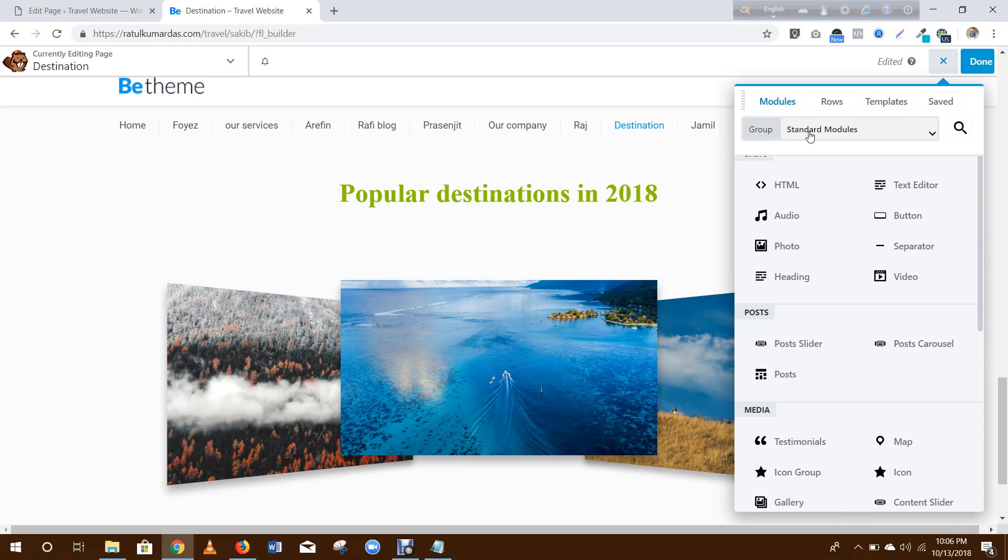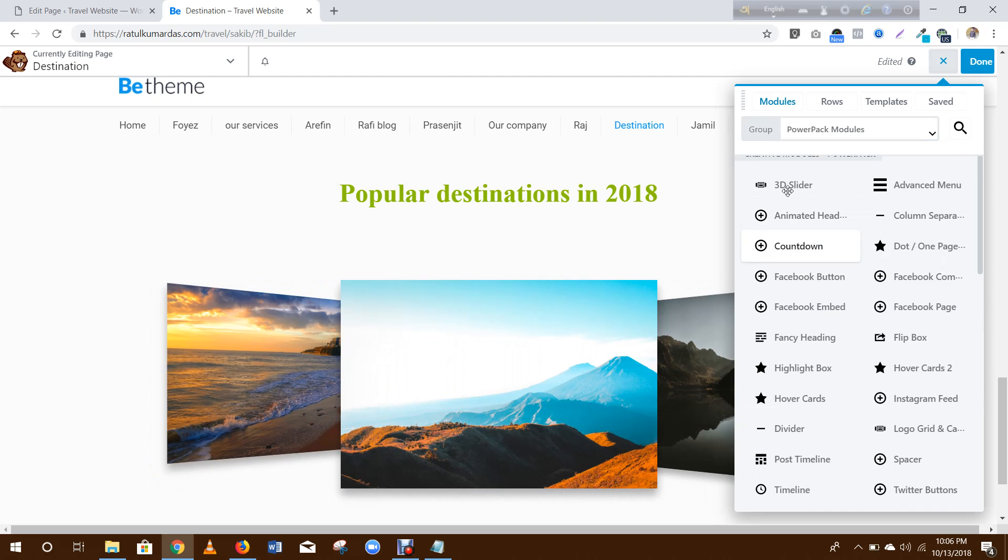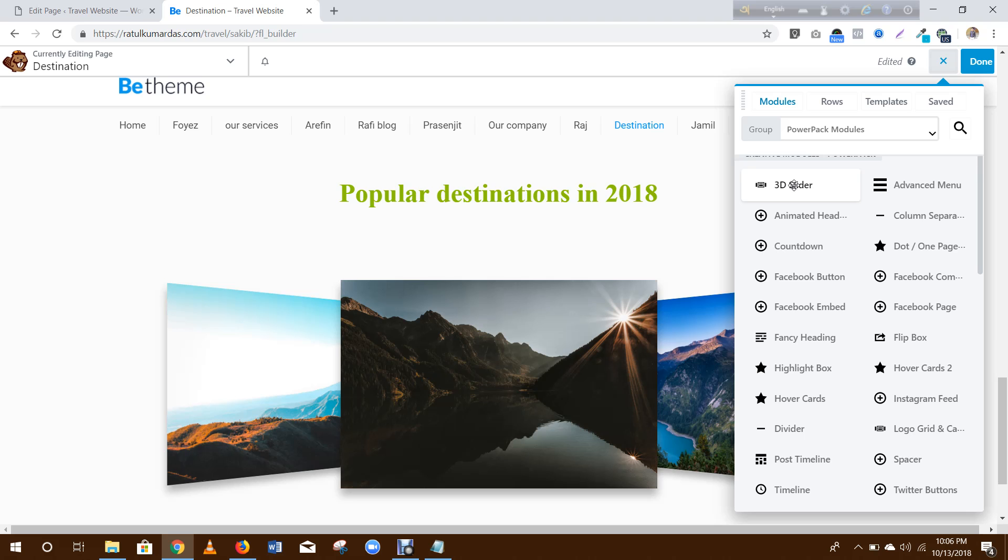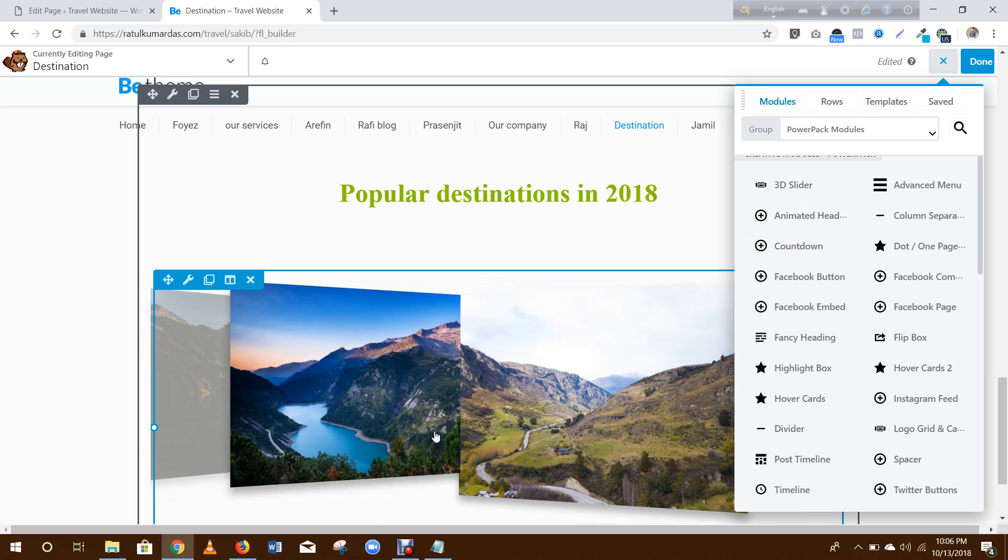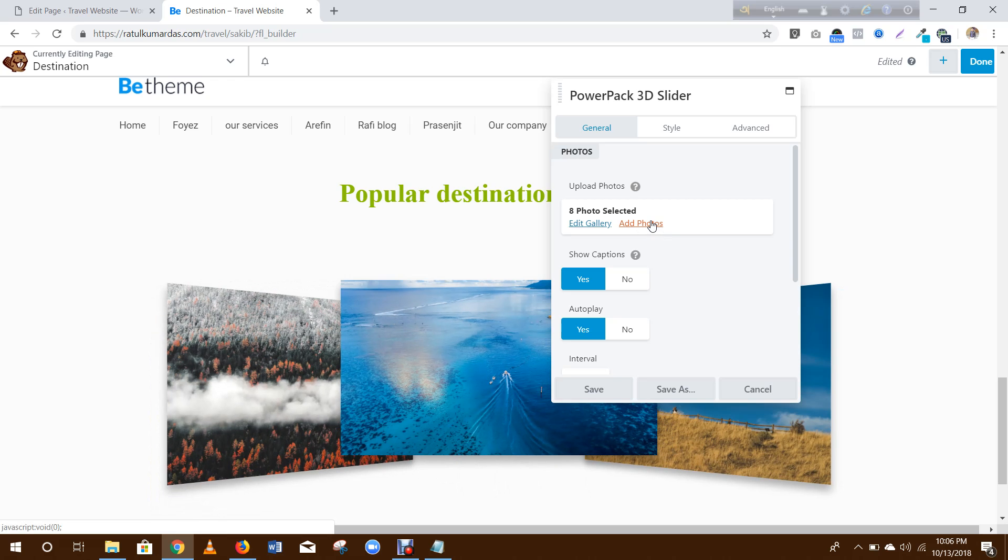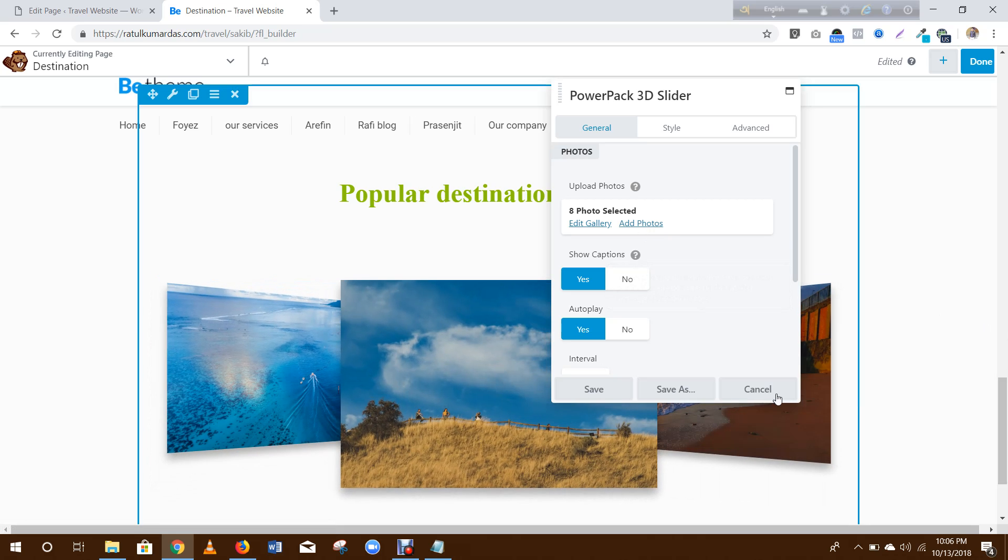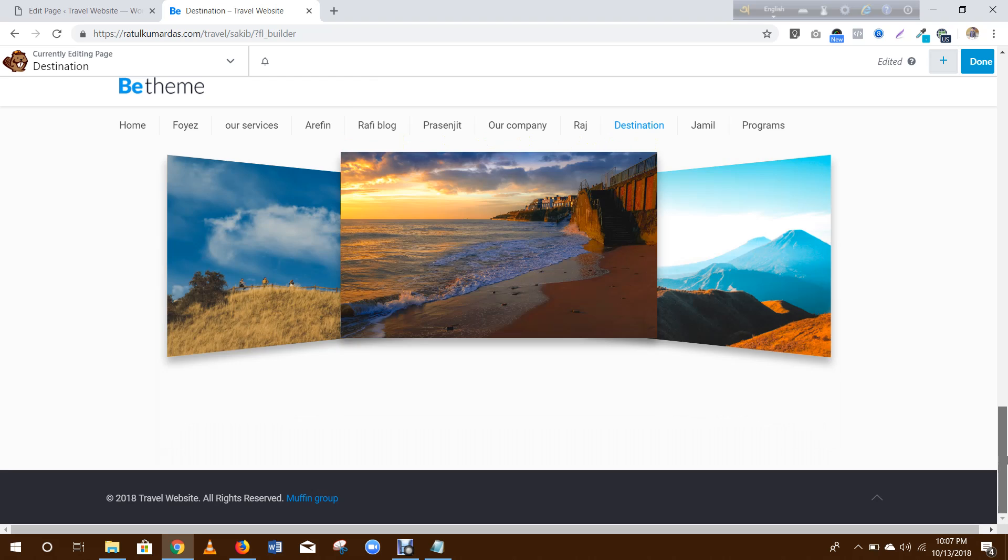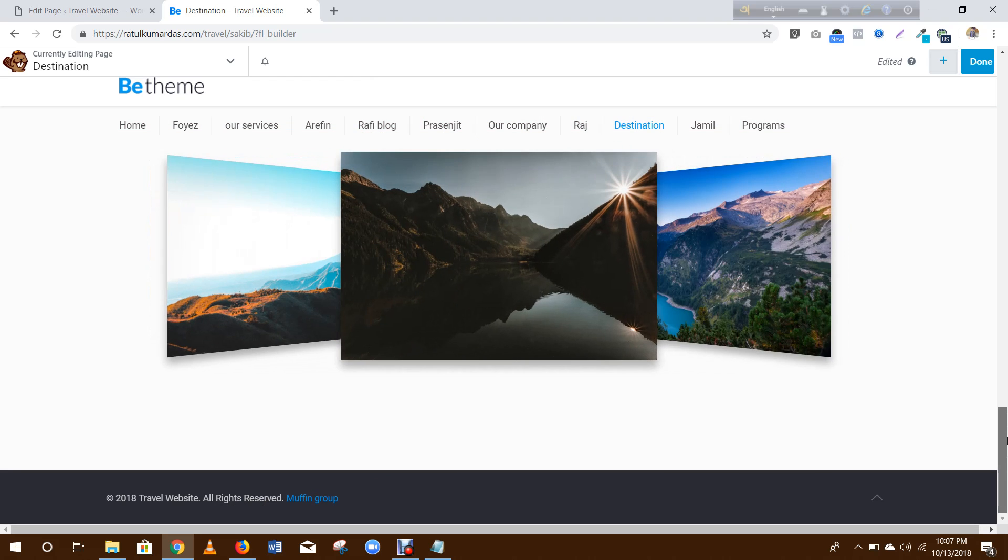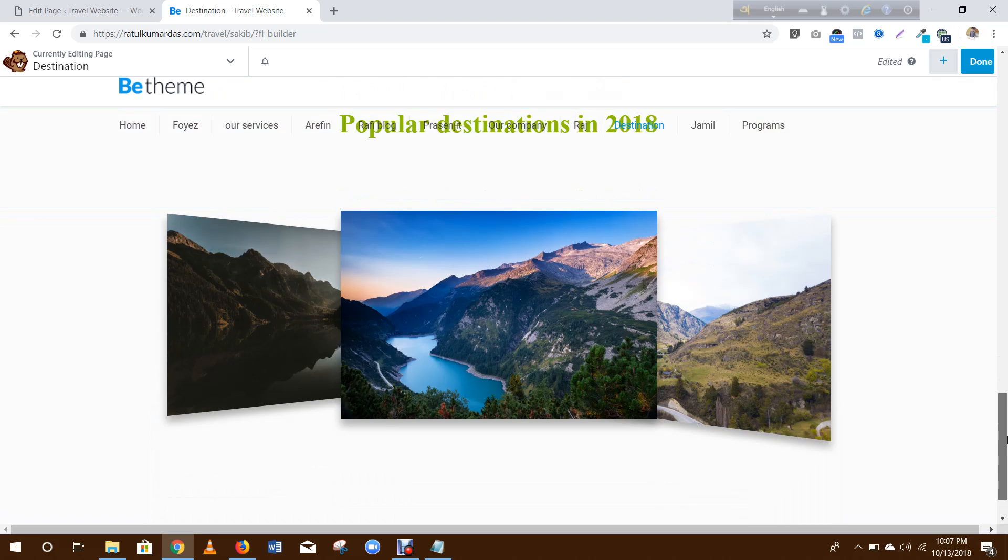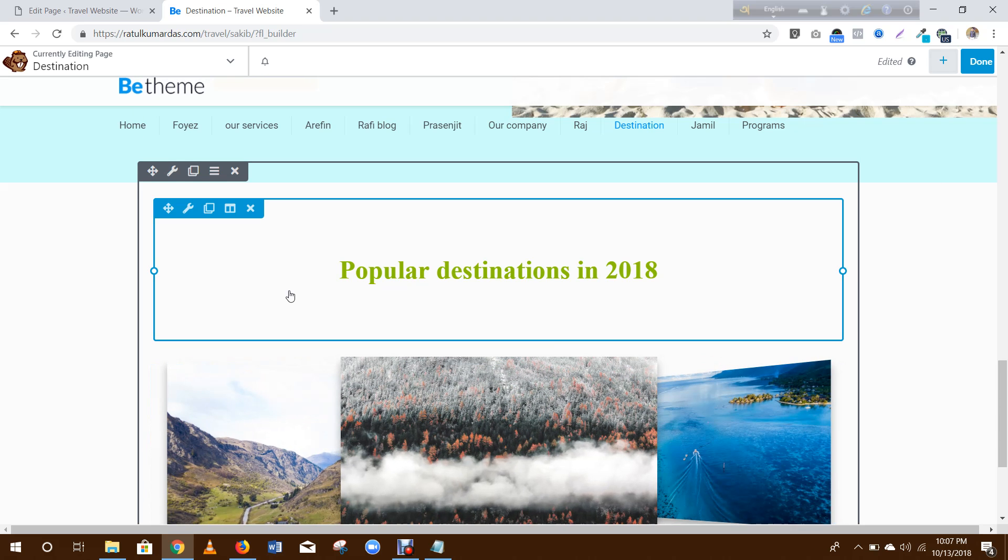Then you add some photos here, then save for this section. Thank you so much.